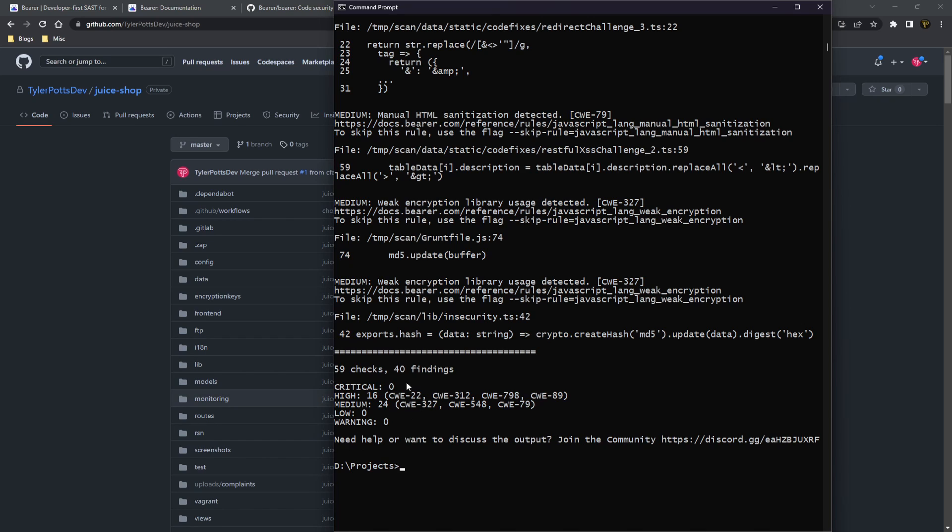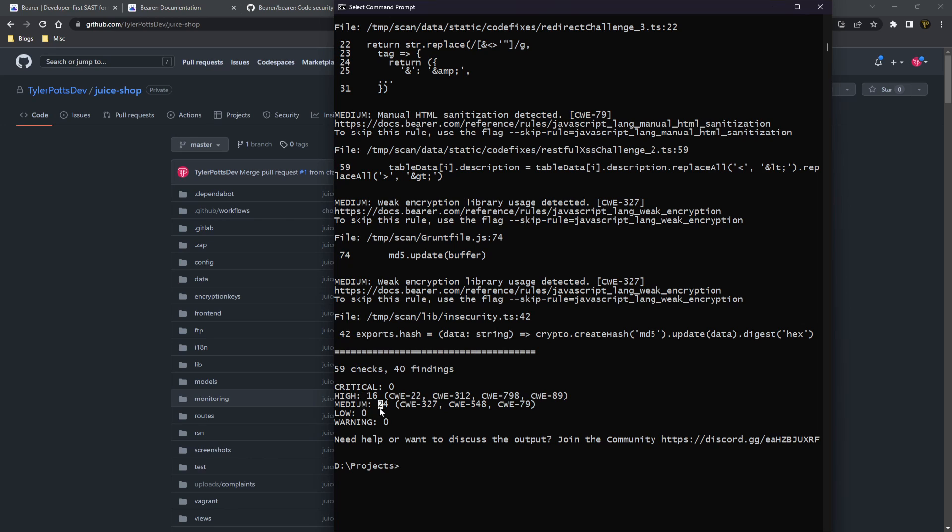So you can see here that at the bottom here, you'll find the basically the overview where we have 59 checks made 40 findings. We have zero critical issues or security risks. We have 16 high risks, 24 medium, zero low and zero warnings.